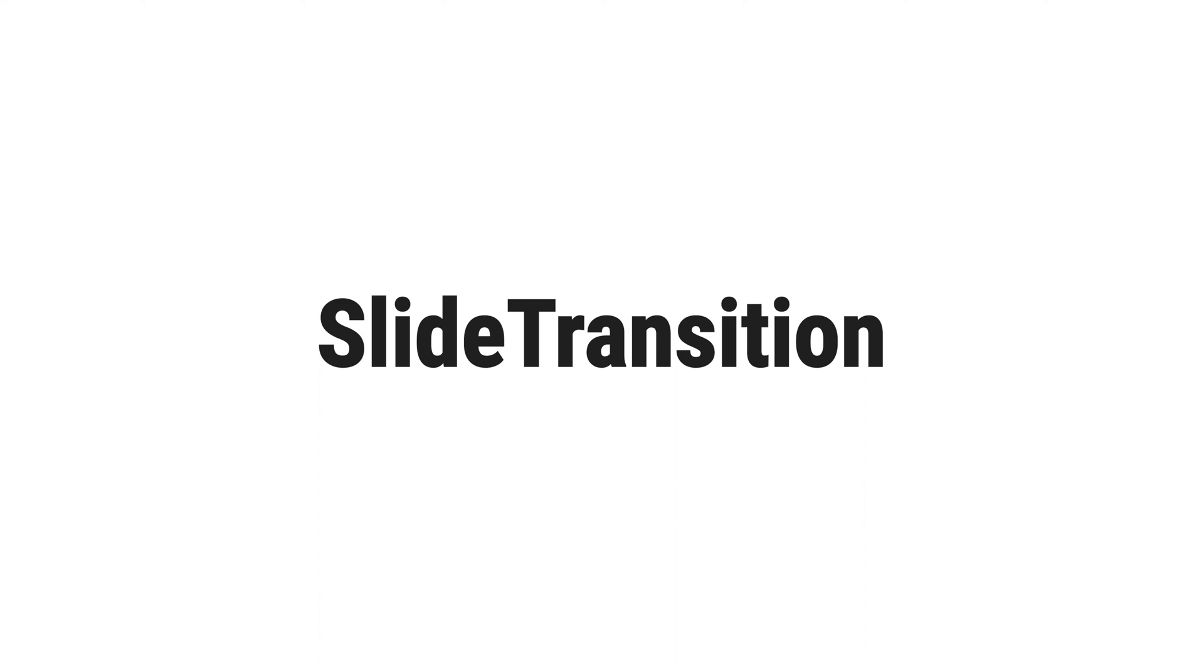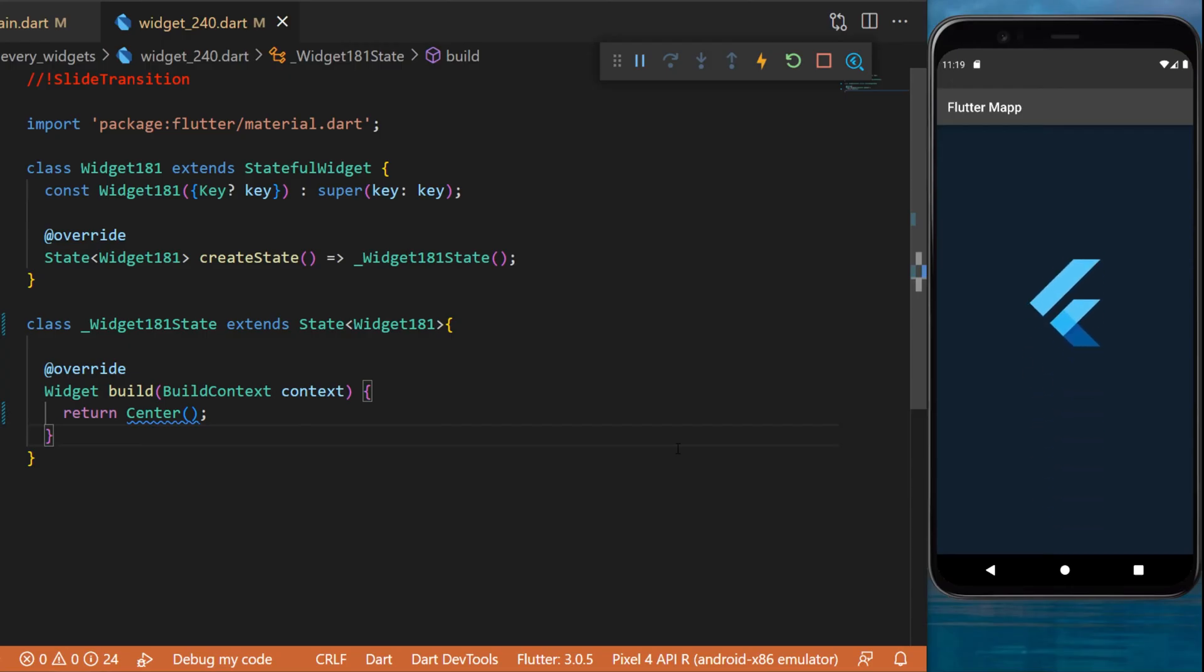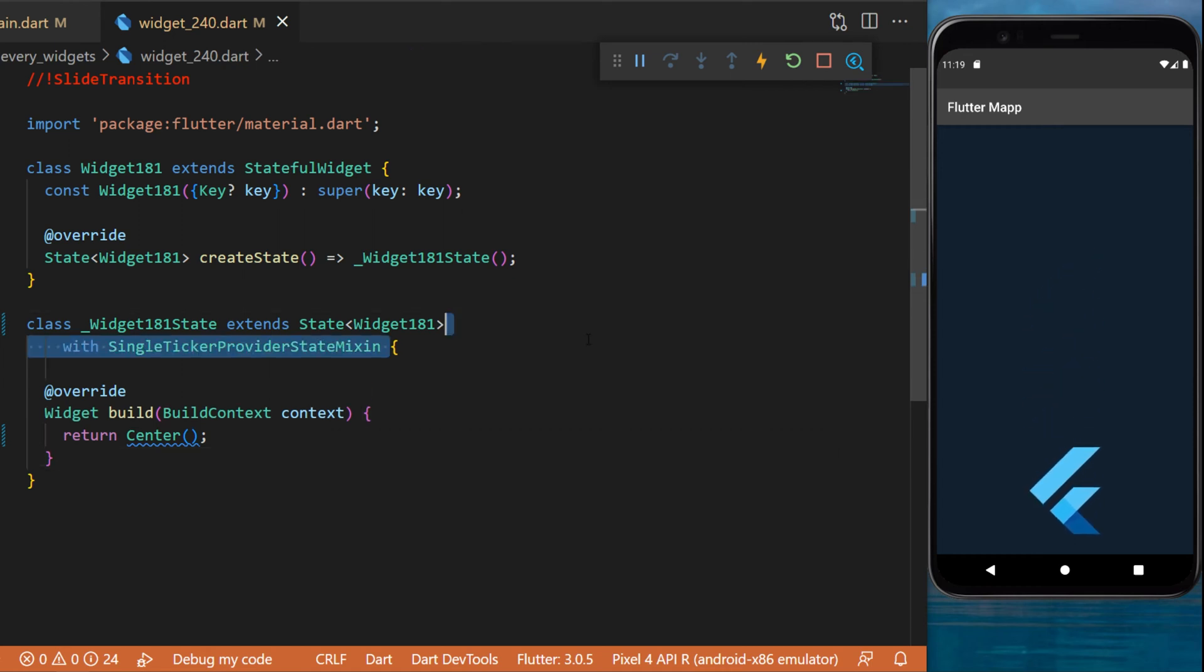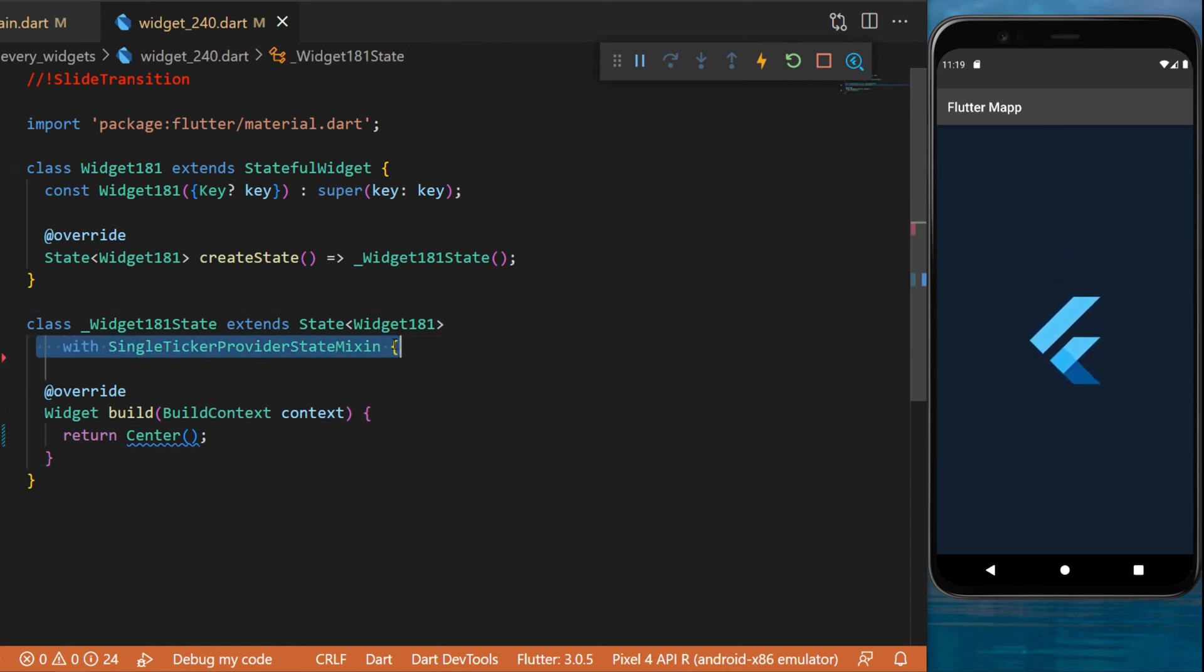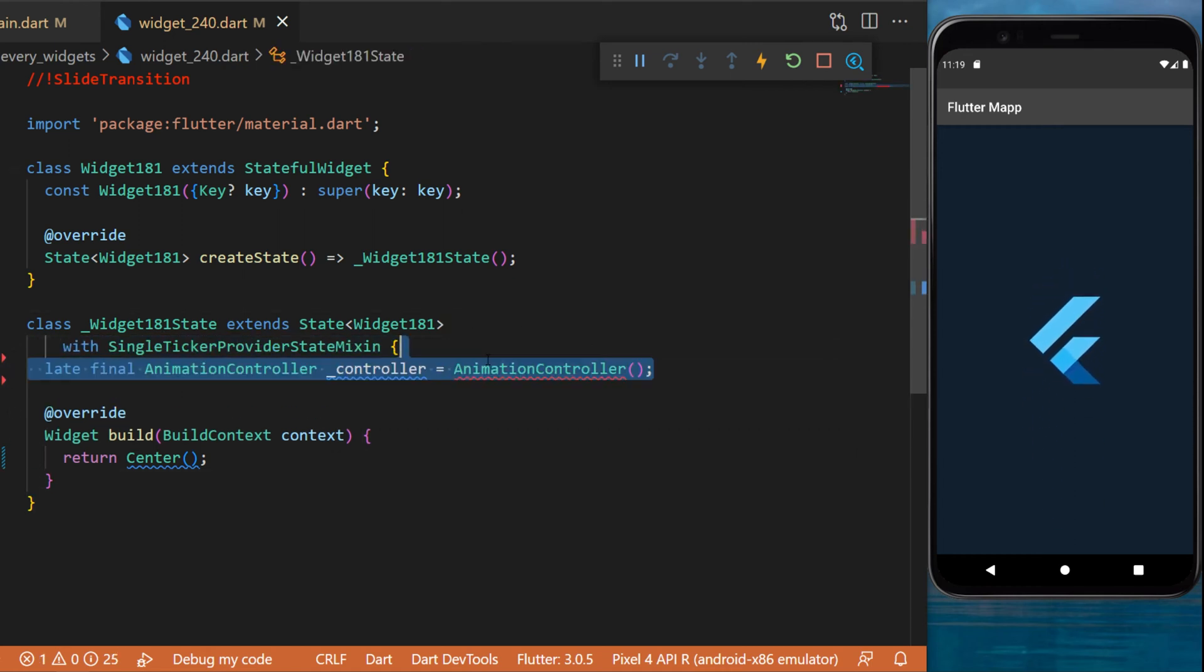The slide transition widget - you can see the animation on the screen and this is what we will build right now. So first thing first, you will need to add the with single ticker provider state mixin.